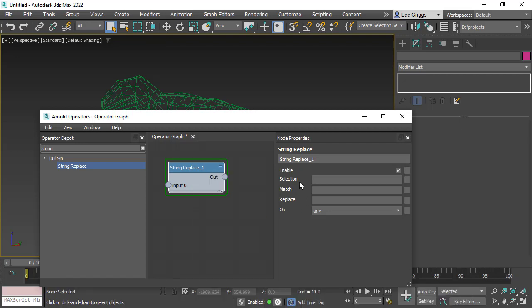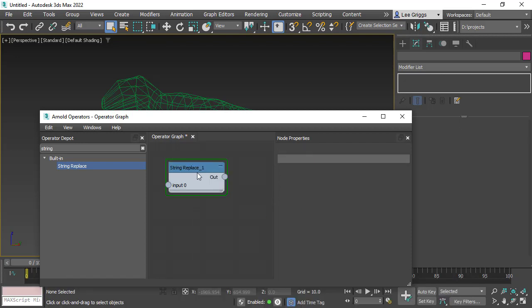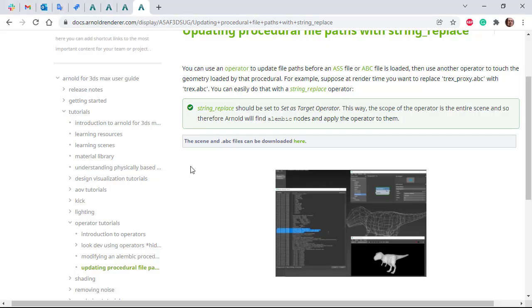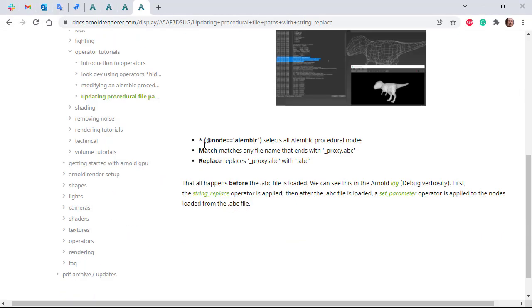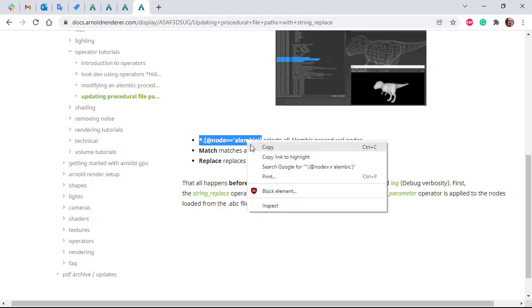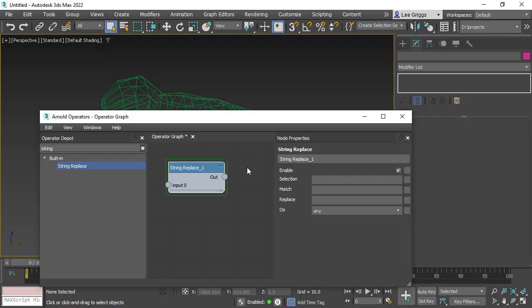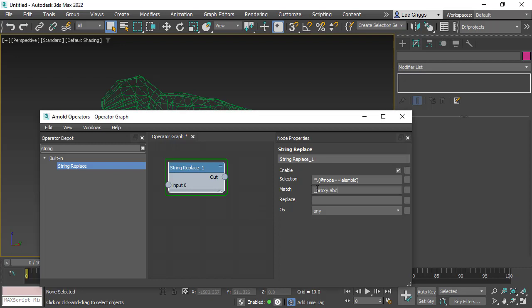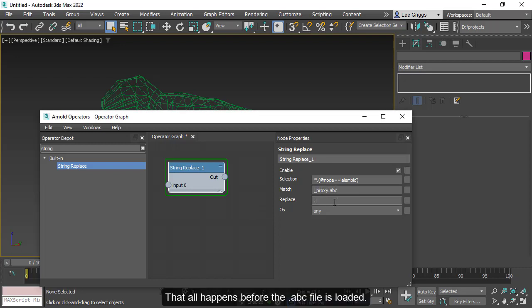Then we've got the selection match and replace fields. I'm just going to copy it from the tutorial here, copy and paste it into the selection. So basically selecting all Alembic procedural nodes, and we need to match any file name that ends with proxy.abc file and replace it with the high resolution Alembic file that we have saved to disk.